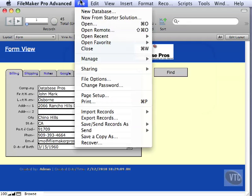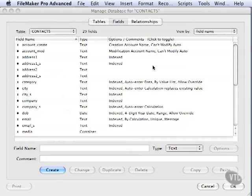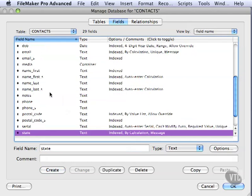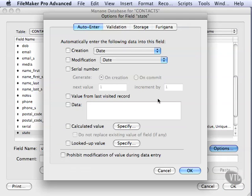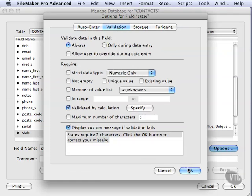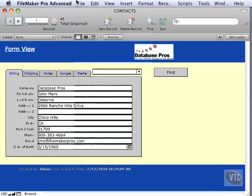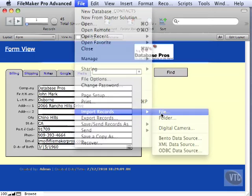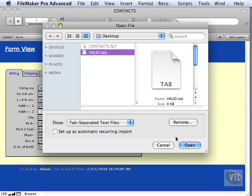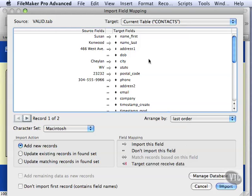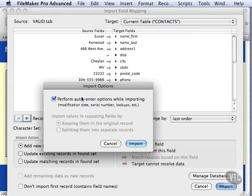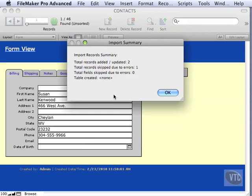Now we're going to go into Manage Database. Go to our State field. Go to Options. And switch it on the validation to Always. We're going to do exactly the same import. We'll come in here, choose Valid.tab, exactly the same thing. All this stuff is the same. All this is the same.